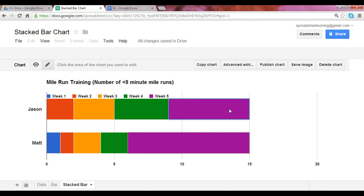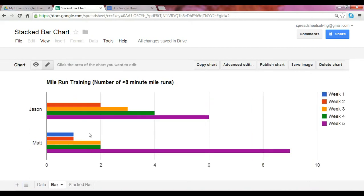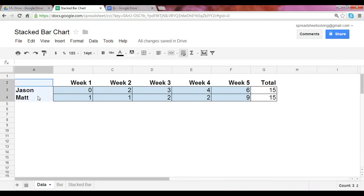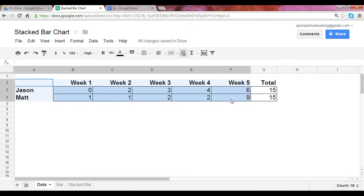It's through a stacked bar chart that you can visually see this part-to-whole relationship. The same data is presented in a standard bar chart, but it's not as evident. Let's see how we go ahead to create this stacked bar chart. Once we have the data — weeks one through five and the number of times each person completed the less-than-eight-minute mile — you highlight this data range. We're not concerned about the total here because we're not including the total amount in our bar graphs.